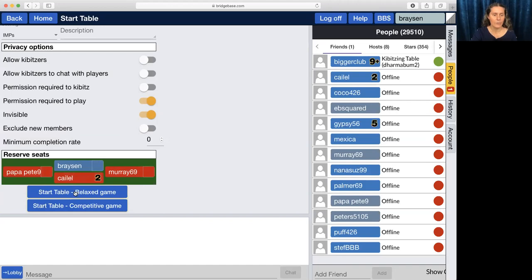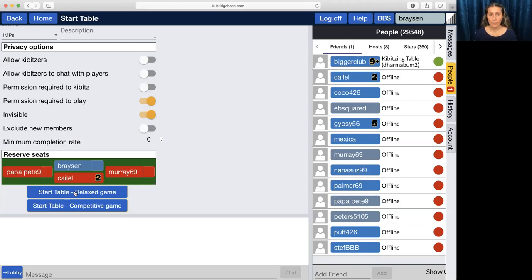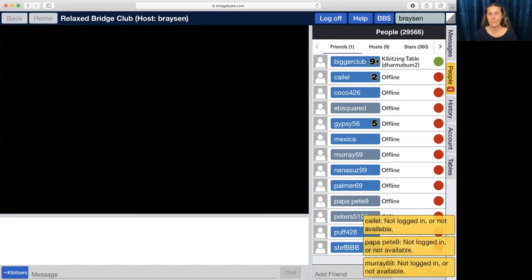Now that we've got it reserved, we're going to hit start a relaxed game. It doesn't matter whether it's relaxed or competitive because we're choosing who's going to come. If we were creating a table where random people could come in, then we would want to choose relaxed or competitive based on our preference. But here, because we've selected all the players, it doesn't matter.